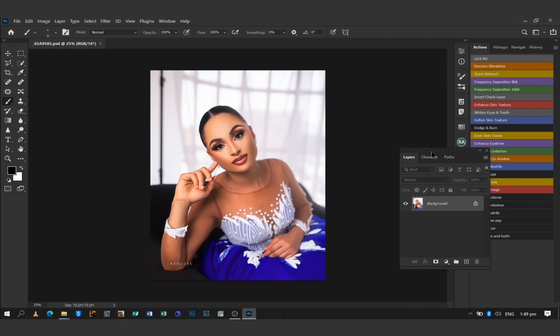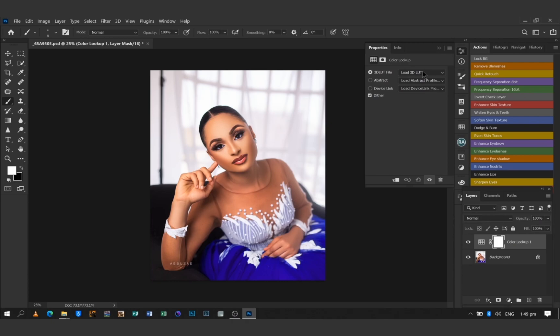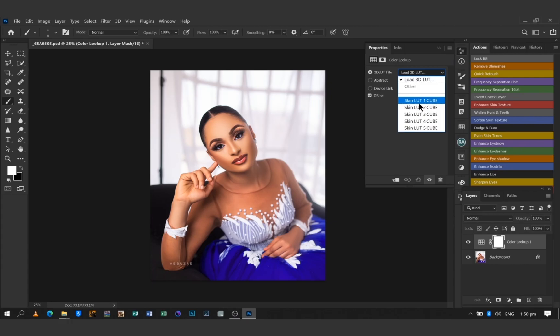We're going to go to our Adjustment Layer and select Color Lookup. As you can see, if you hit Load 3D LUTs, we are only seeing the premium skin LUTs that we added inside Photoshop — we no longer need to go through folders before we can find and apply them. You can add as many LUTs as you want inside Photoshop so you always have easy access to them.